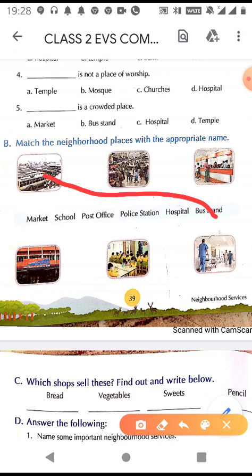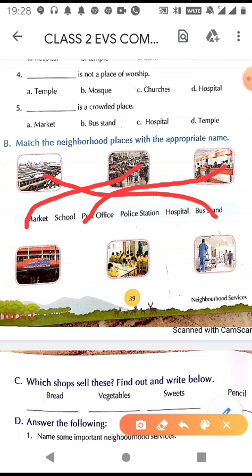The second picture shows a crowded place, and we know that market is a crowded place, so we match it with market. The third picture is of a post office — the place from where we can buy stamps, envelopes, and inland letters, and from where we send and receive our letters. So we match it with post office.